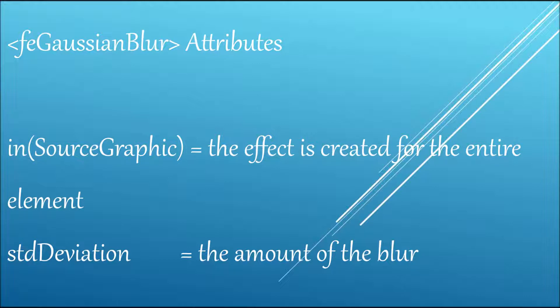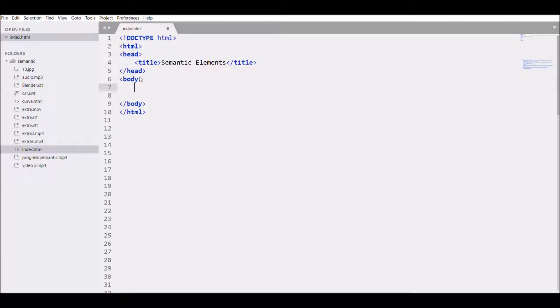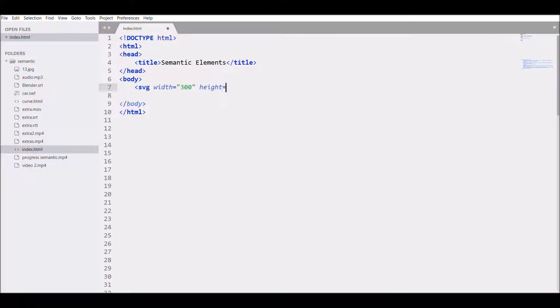That will create the effect for the entire region. Let's get started. Write SVG with width 300 and height 300.